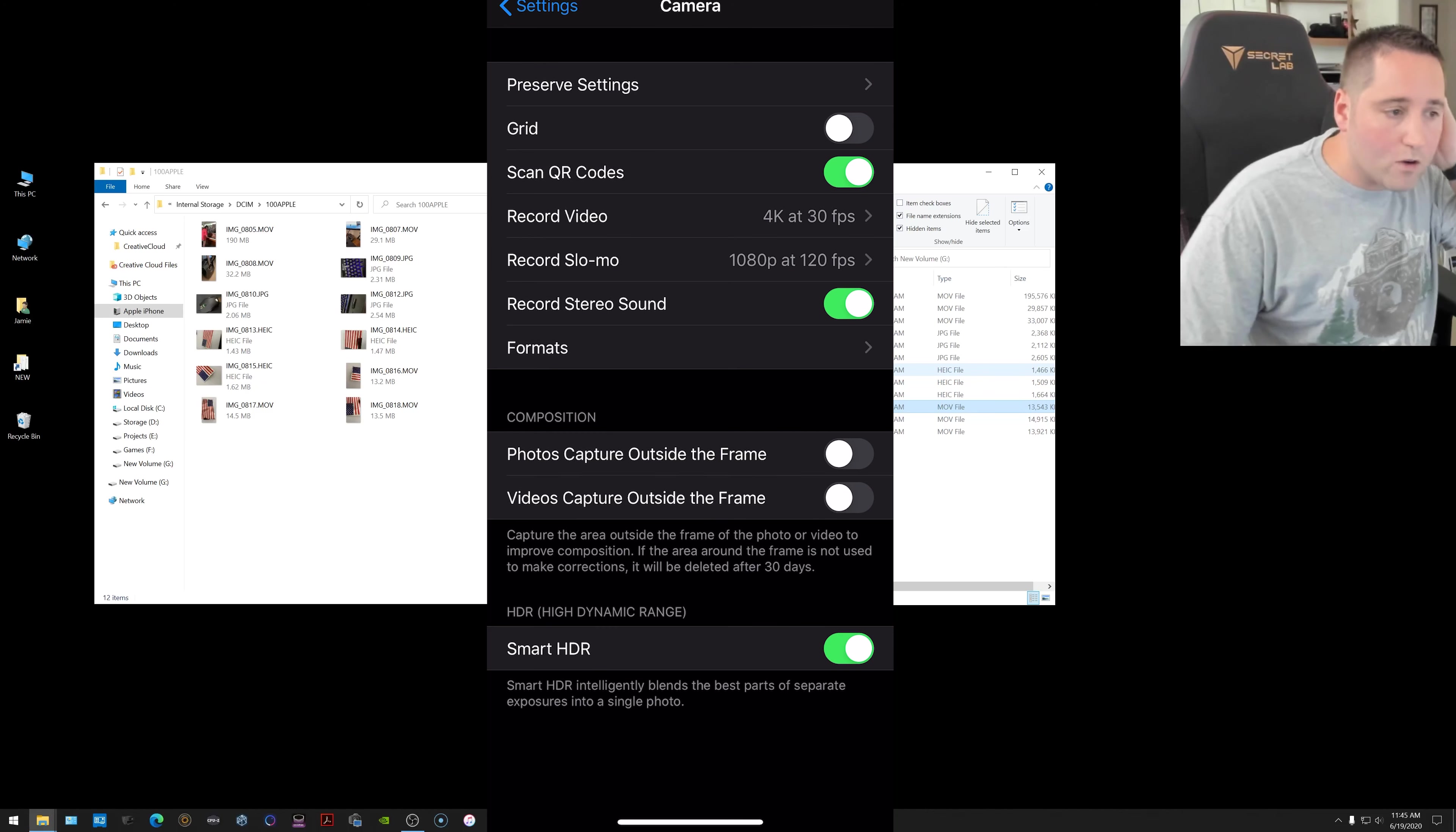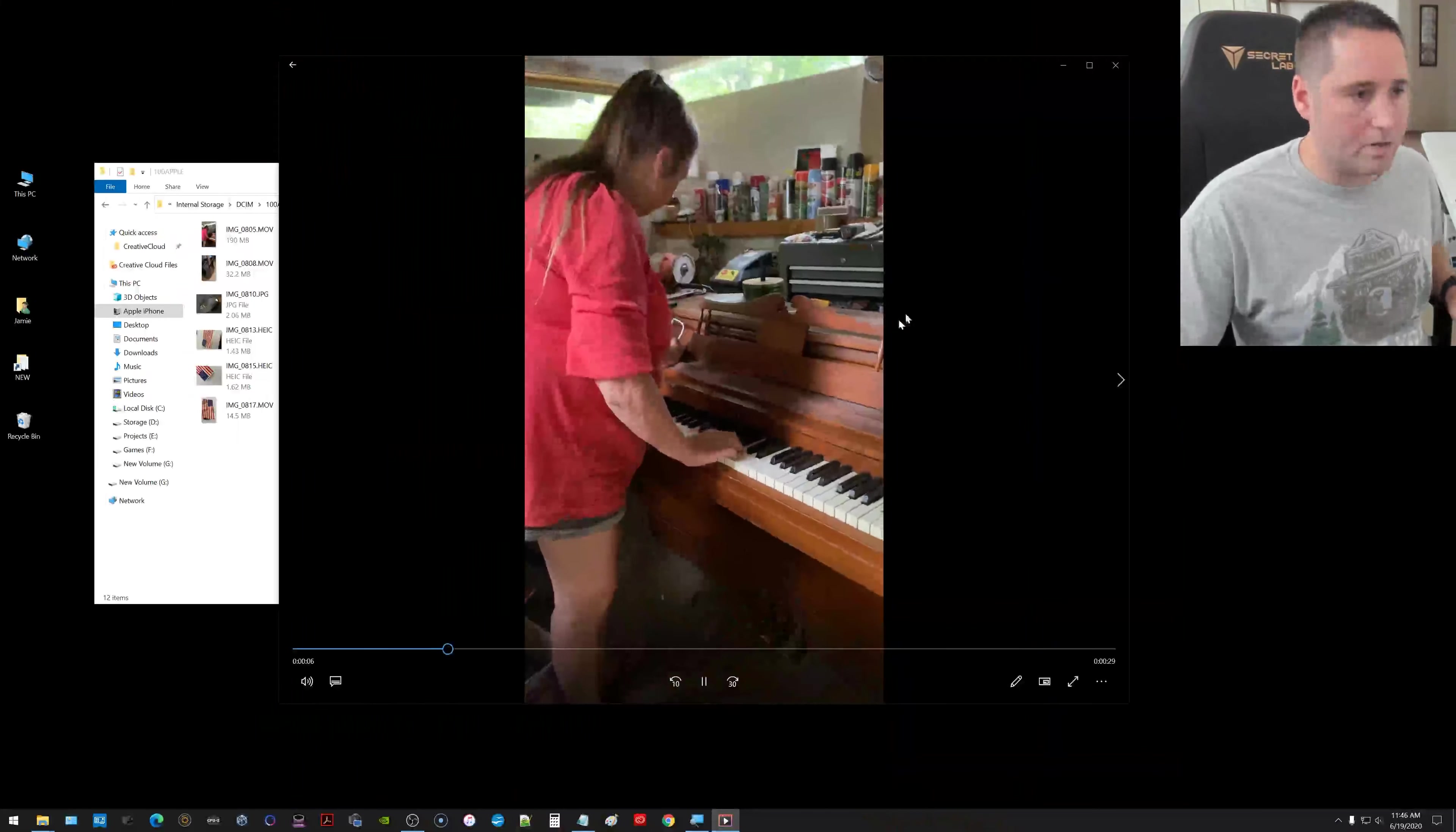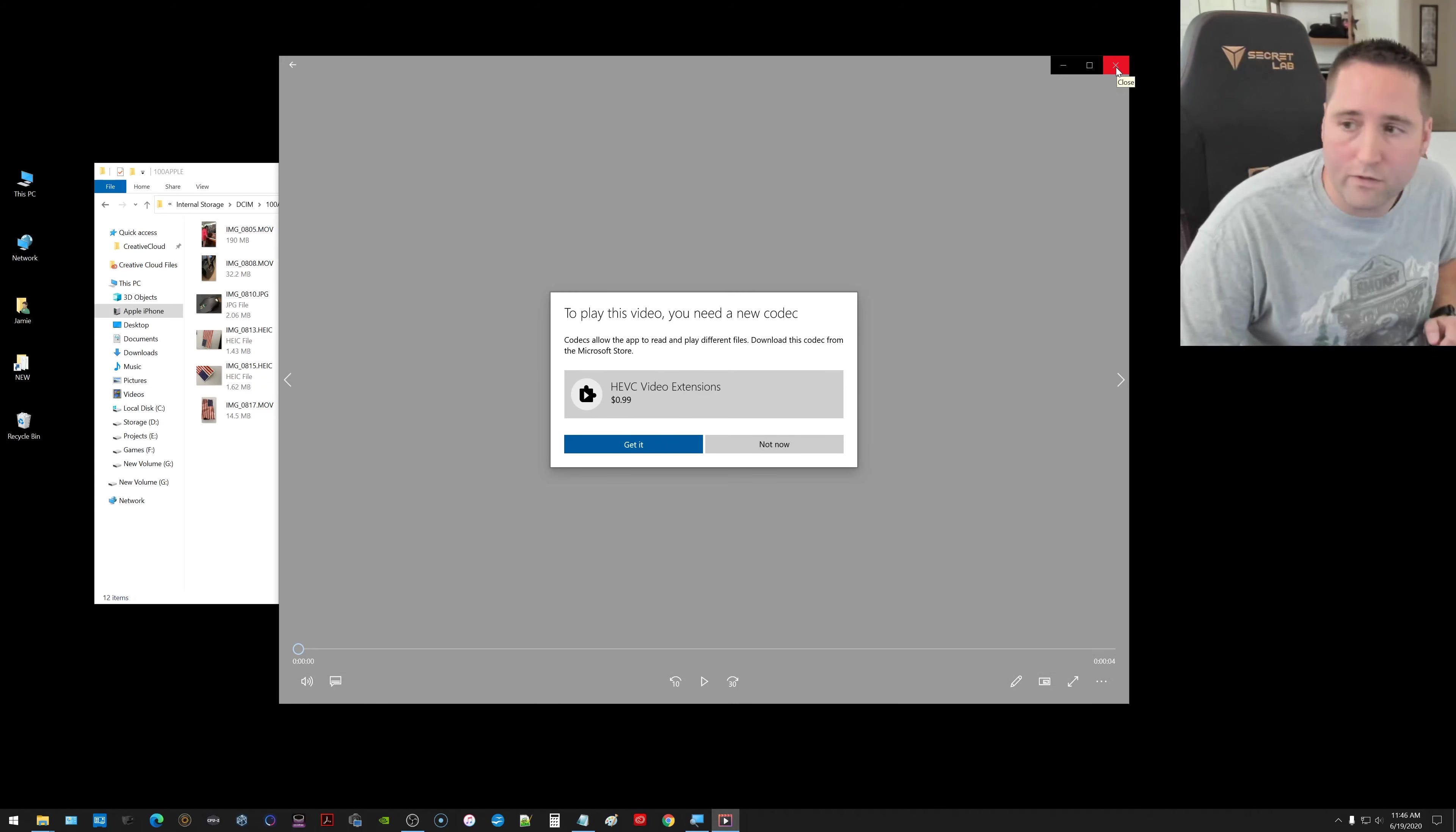So let me jump back over to the computer here. This one that says .mov, I know that that's H.264 so I'm going to click that. My mom was playing the piano and messing around there. Those ones open up fine. I did these ones particularly in the HEVC thing because I want to show you guys the difference with all that.